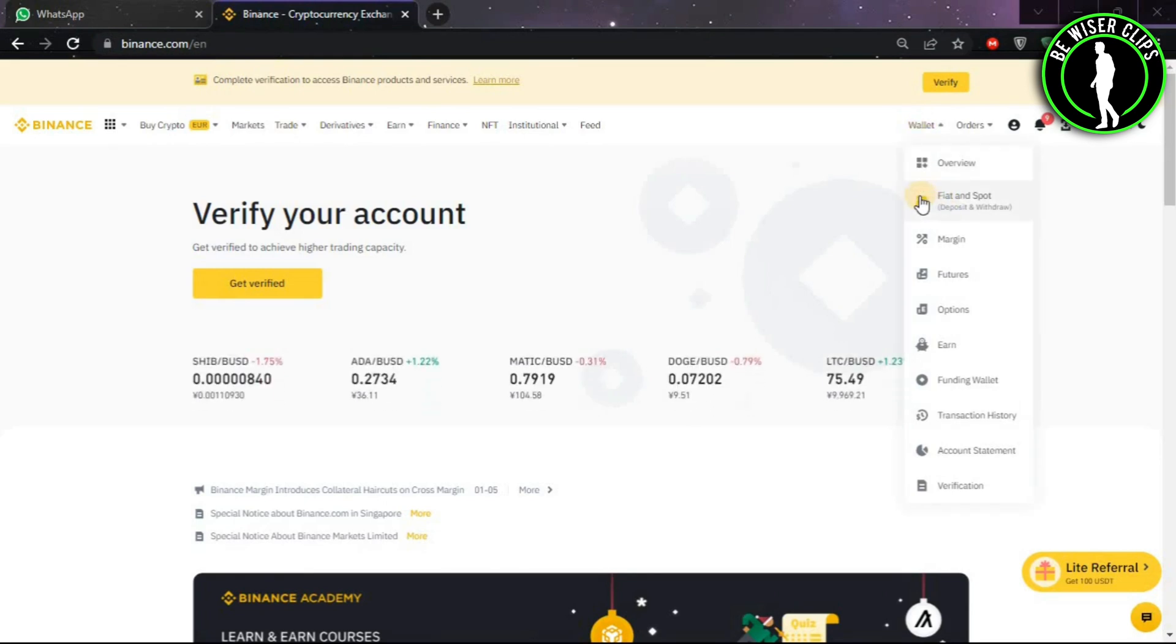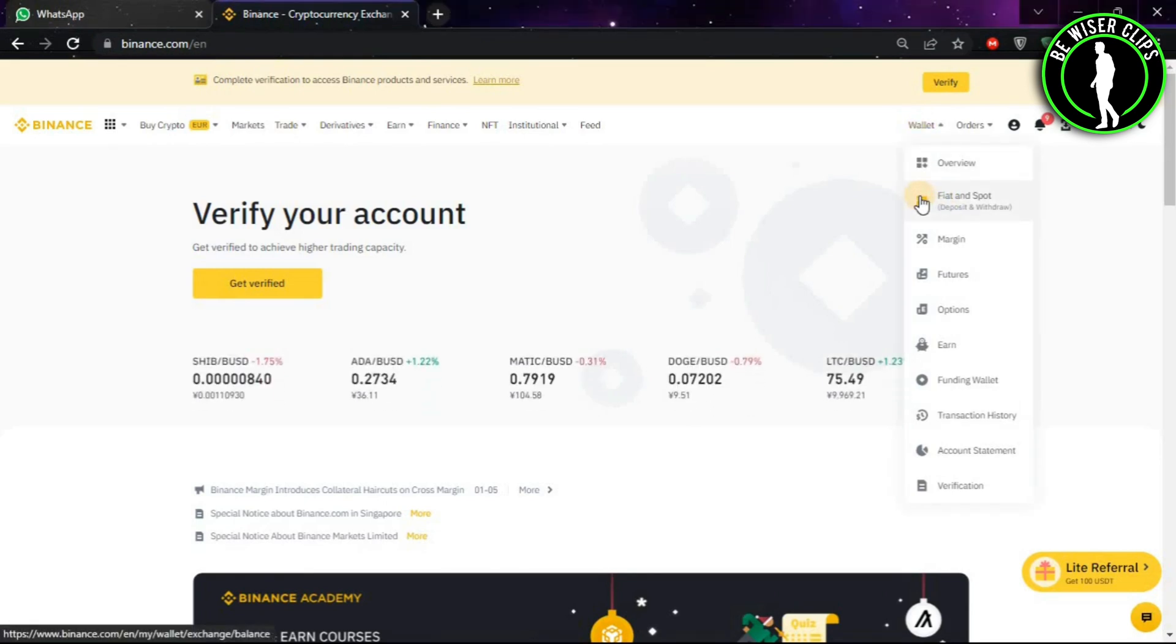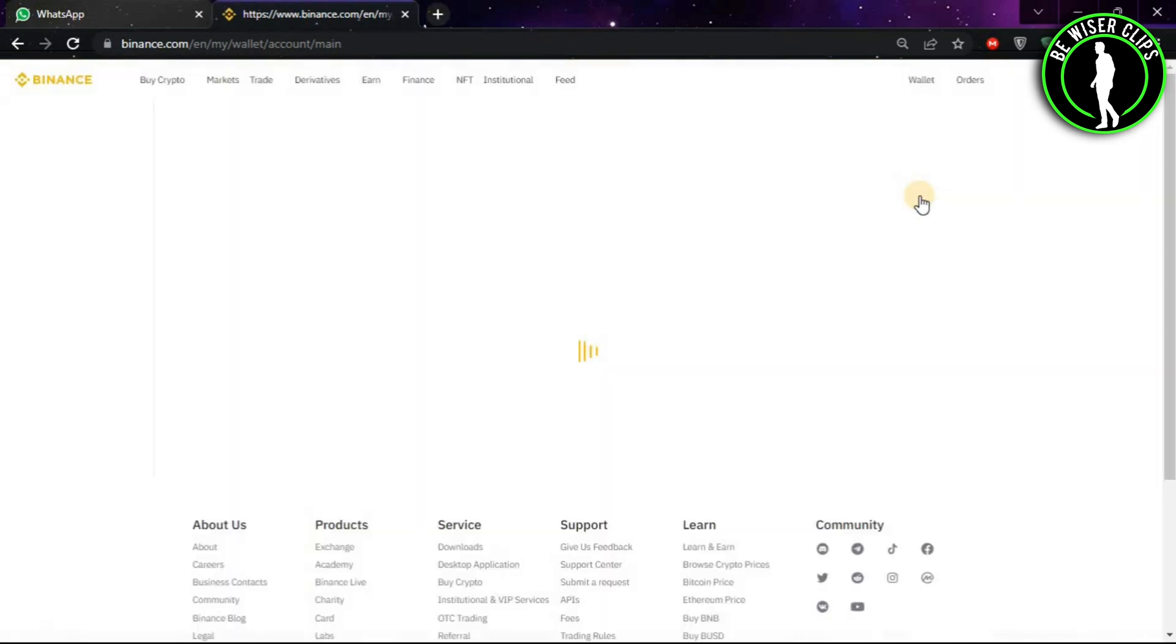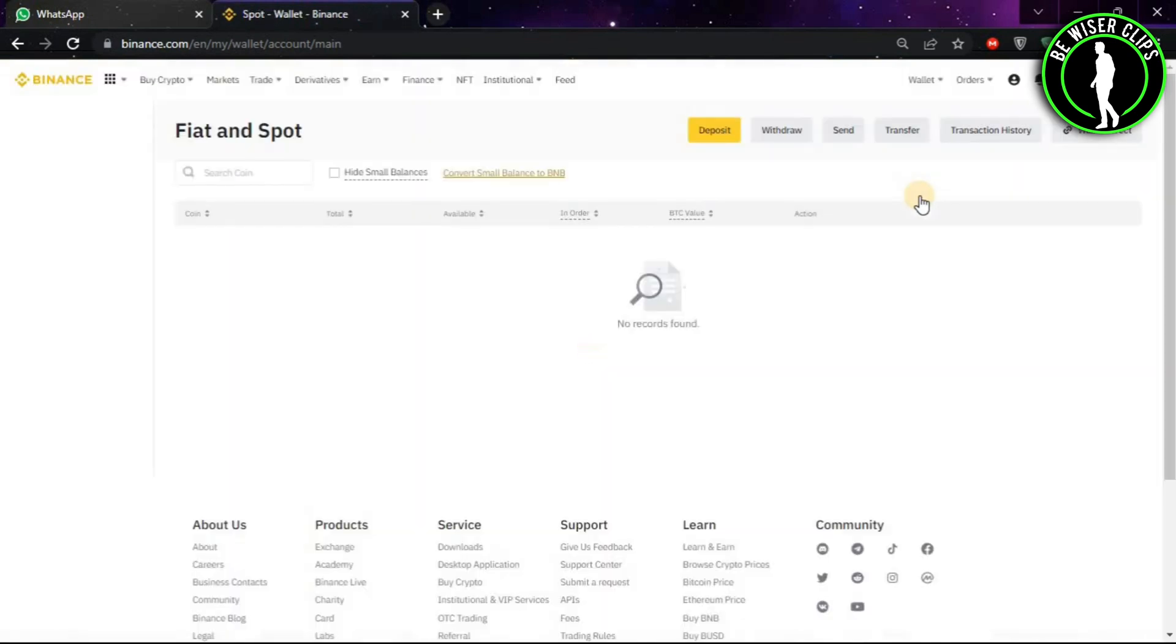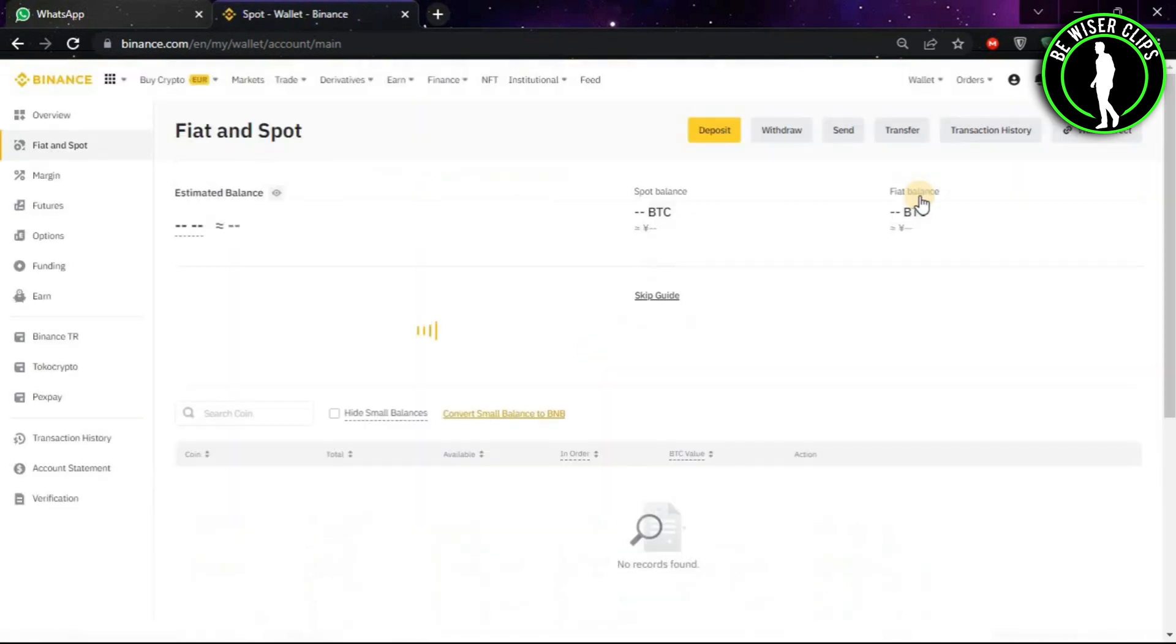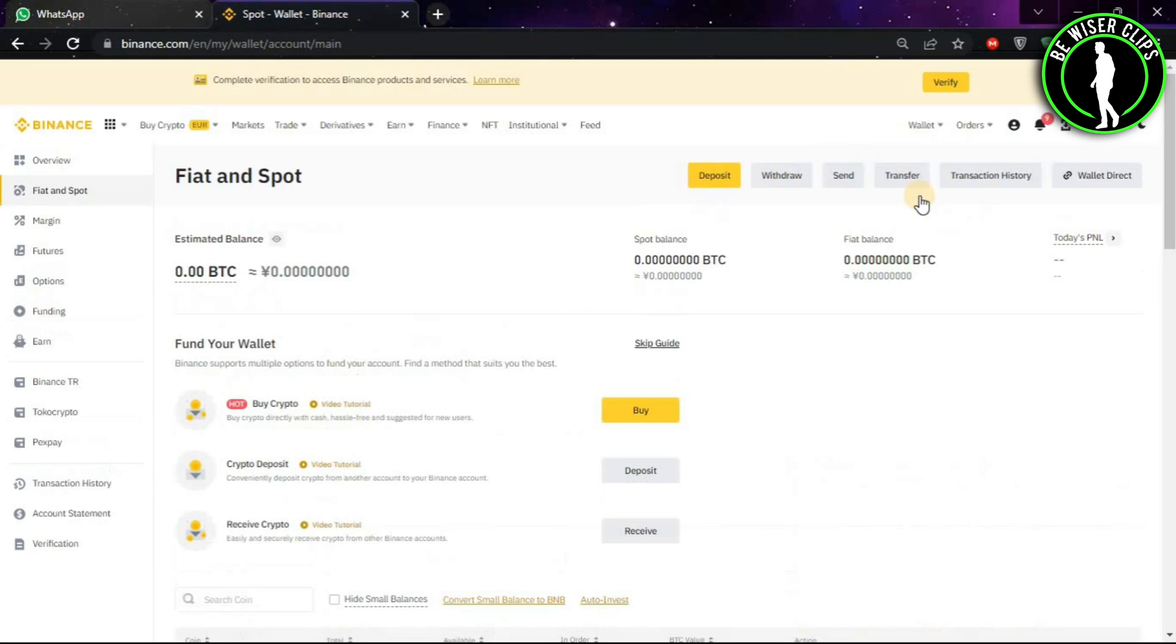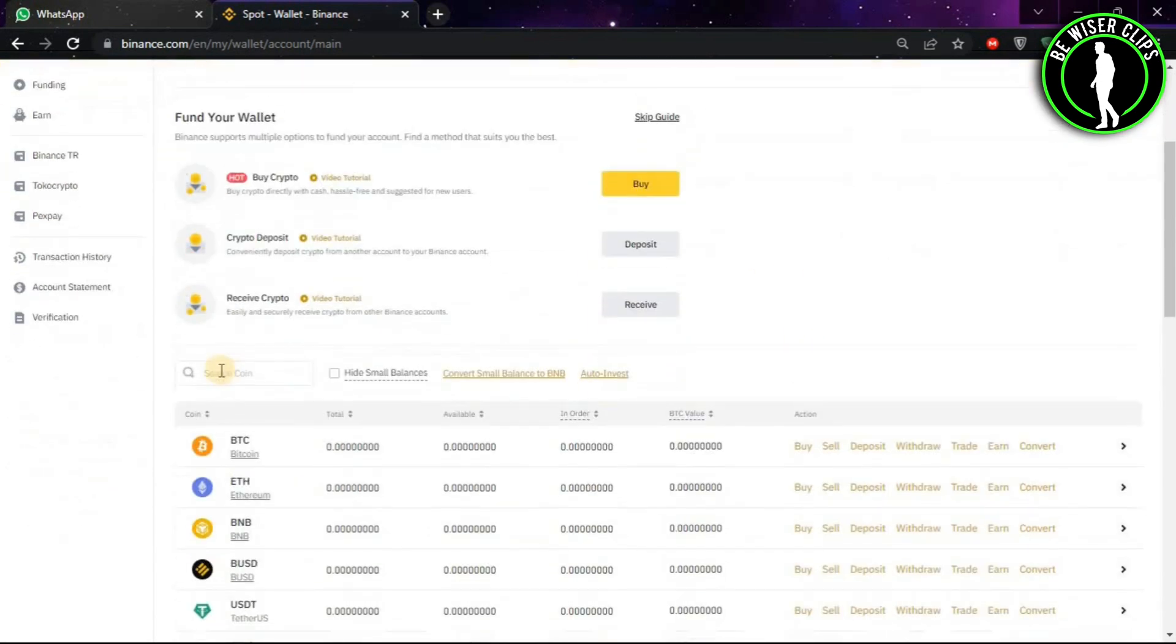Then click on Fiat and Spot. After coming on this window, you guys will look for the search option.